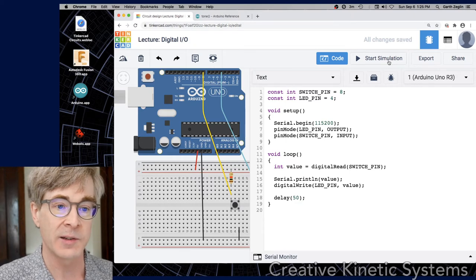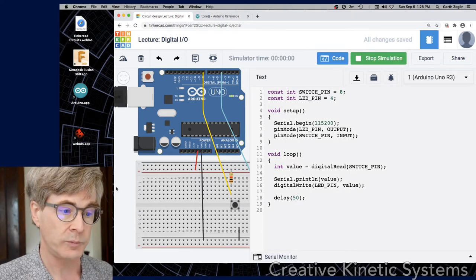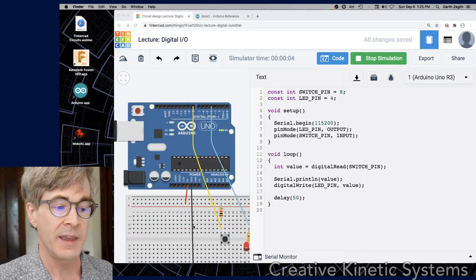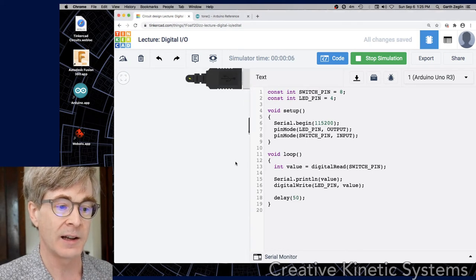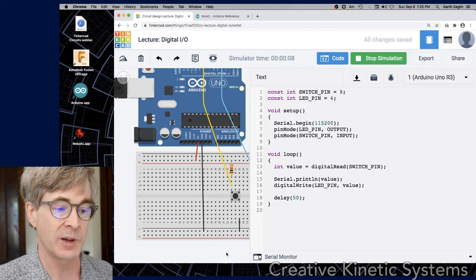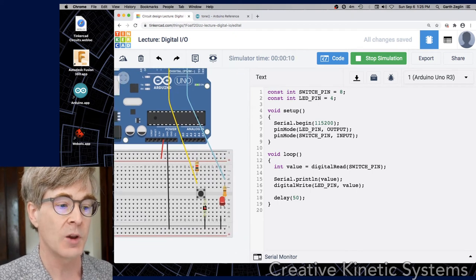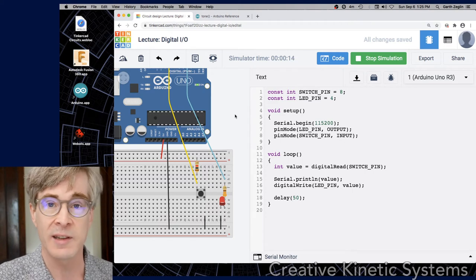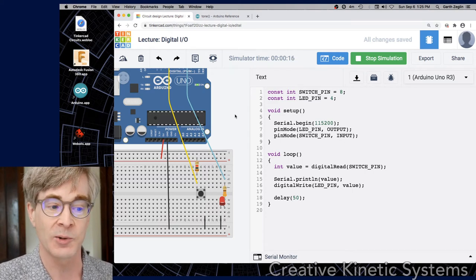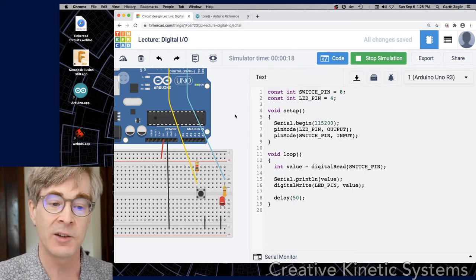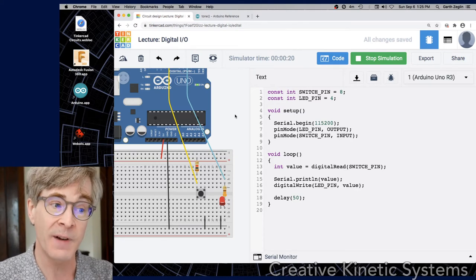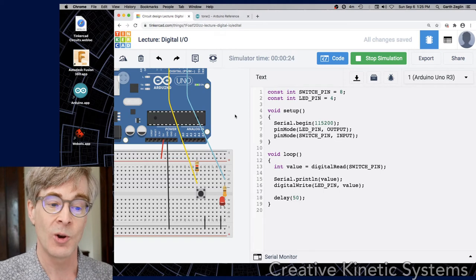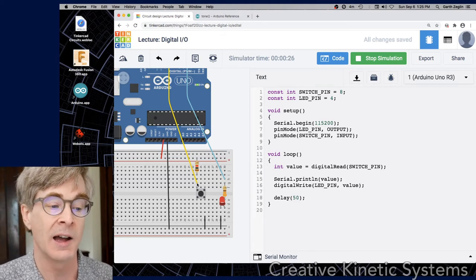When I run this program and hit start, the LED is starting visible — it's glowing. The reason is the pull-up resistor: the switch is currently open, so the digital input is defaulting to the 5-volt input, which is being read as a 1 into value, and that 1 is then being written out to the LED, turning it on.